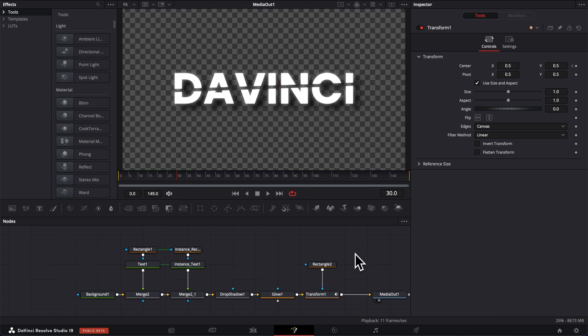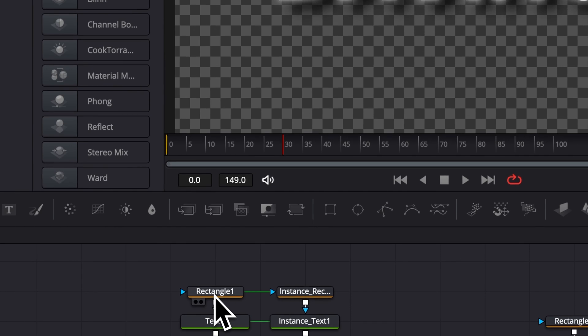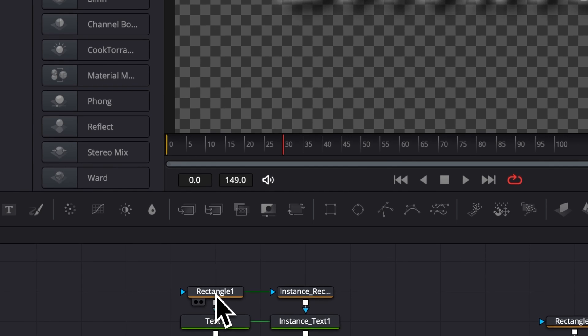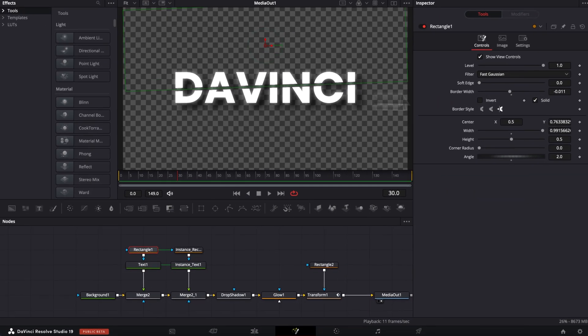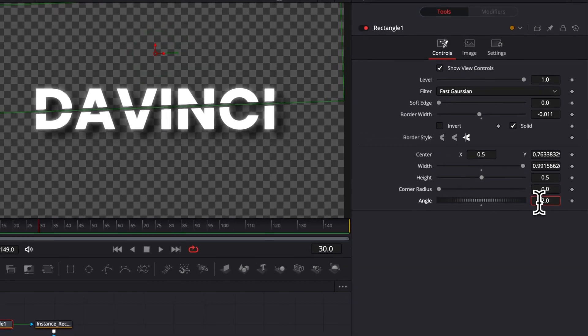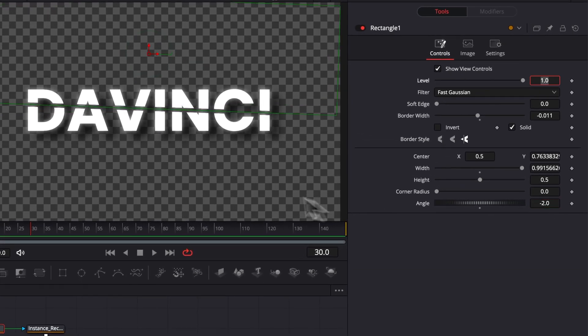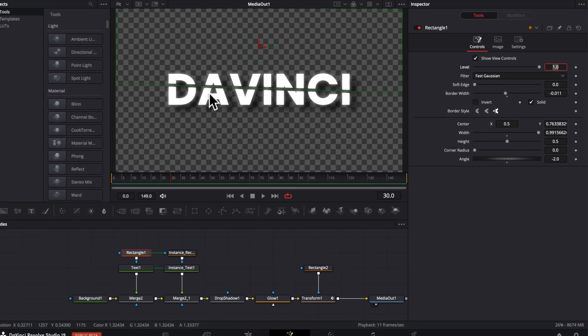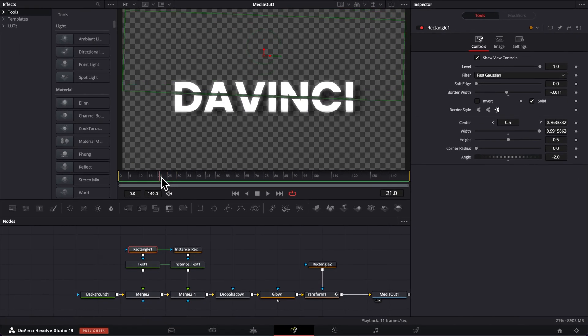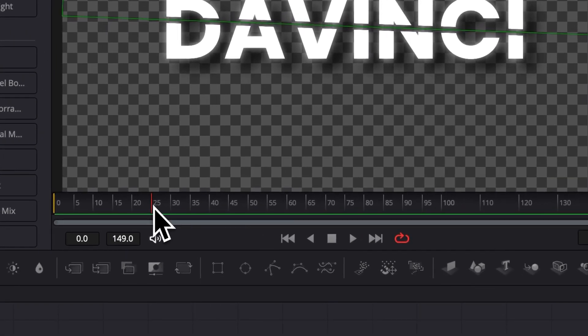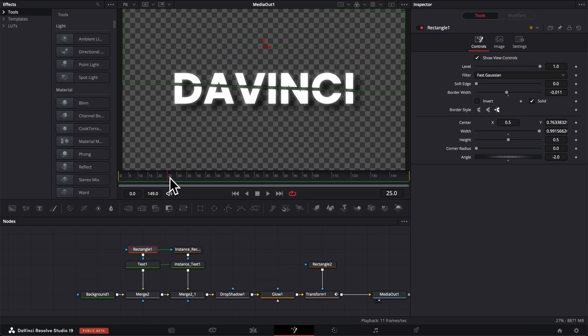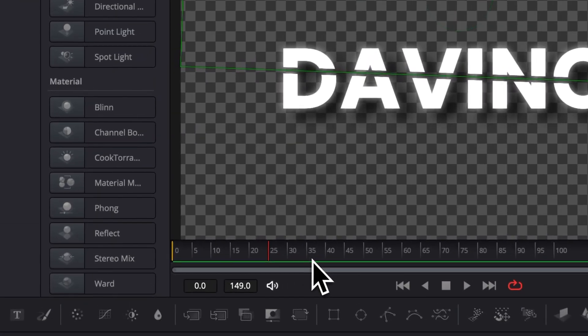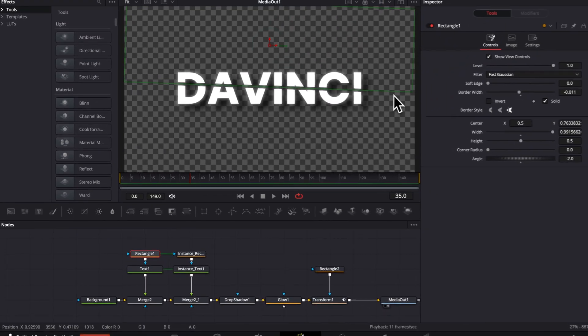Now for the slice animation we're gonna go over to rectangle 1 and then here actually I wanted to change the angle of my slice I'm gonna do minus 2 instead so we can see properly here the A I think. Now for the animation since it's ending at frame 25 we're then gonna select frame 25. So frame 25 gonna be the beginning of all slice animation and frame 35 gonna be the end of all slice animation.